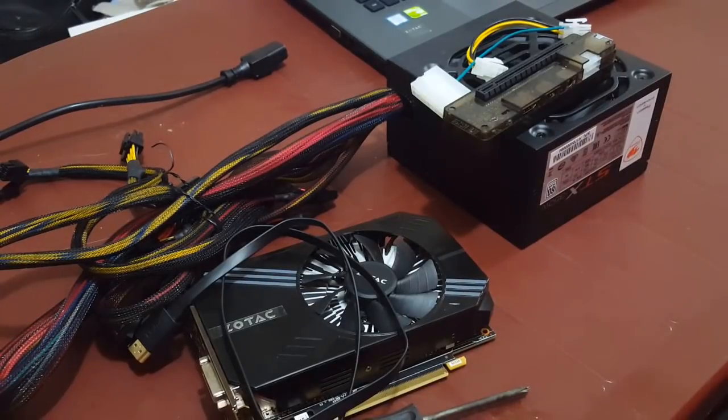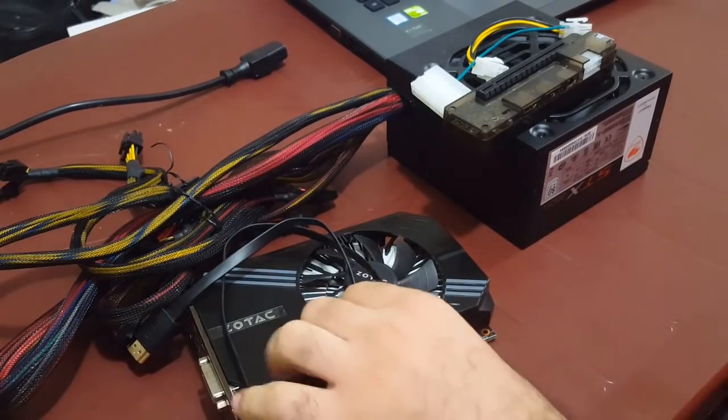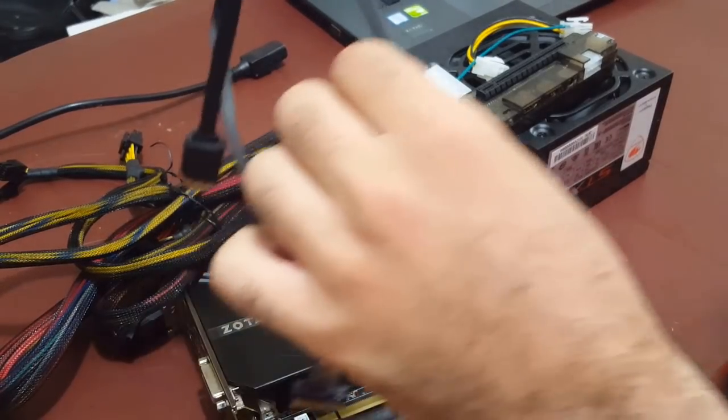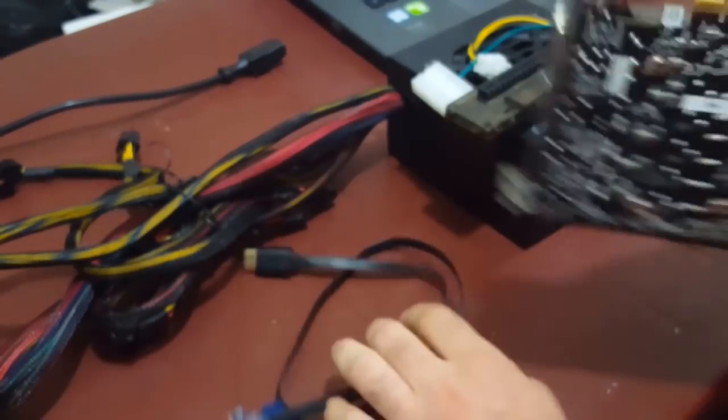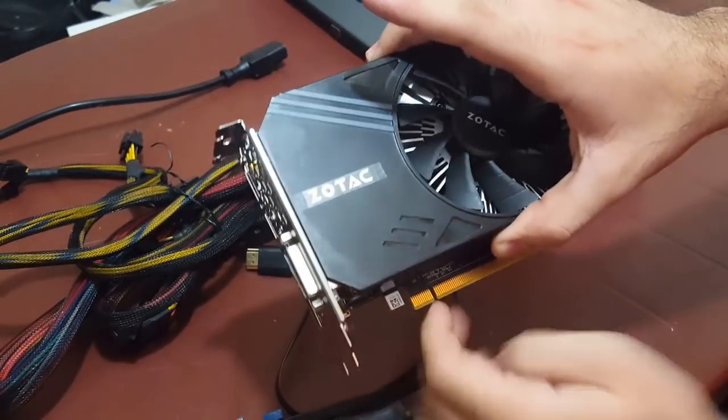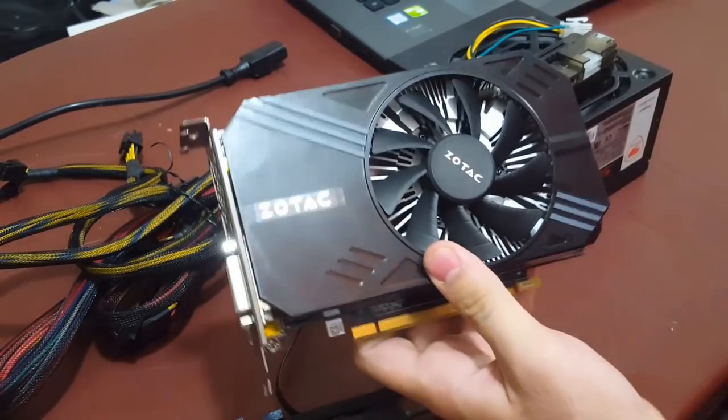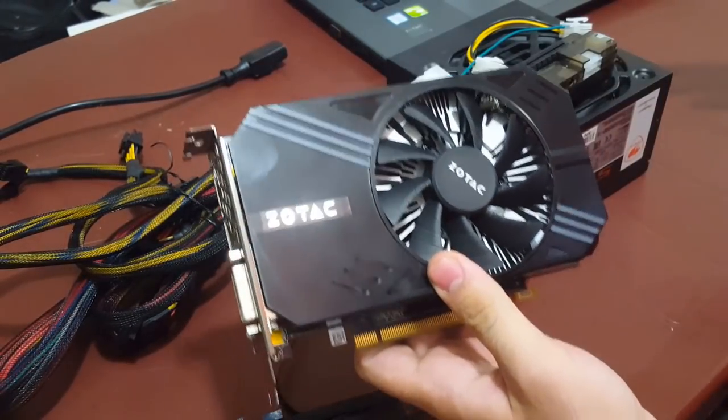Hey everyone, what's up. Today I'm going to show you how to run an external graphics adapter on a laptop.